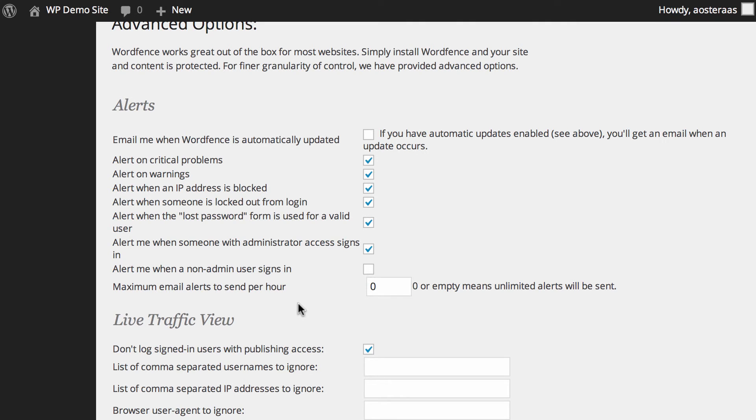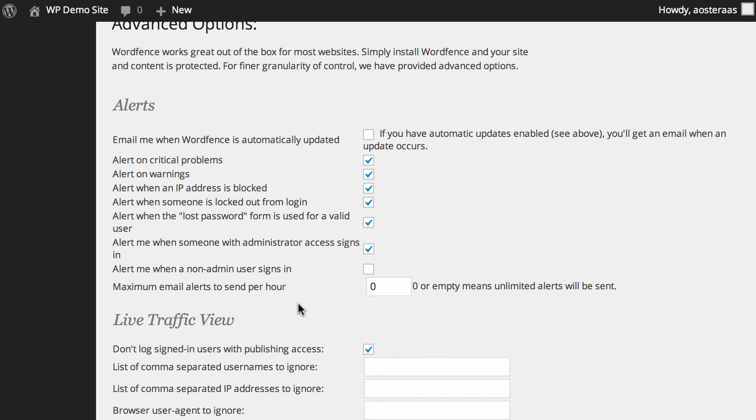So that's what we need to cover for the alerts configuration in WordFence security. Pretty straightforward. Even at default most of these settings are totally okay. There's just a couple of changes you may wish to make depending on how your website is actually run, but of course if you have any questions about what we've done please feel free to ask in the comments below.